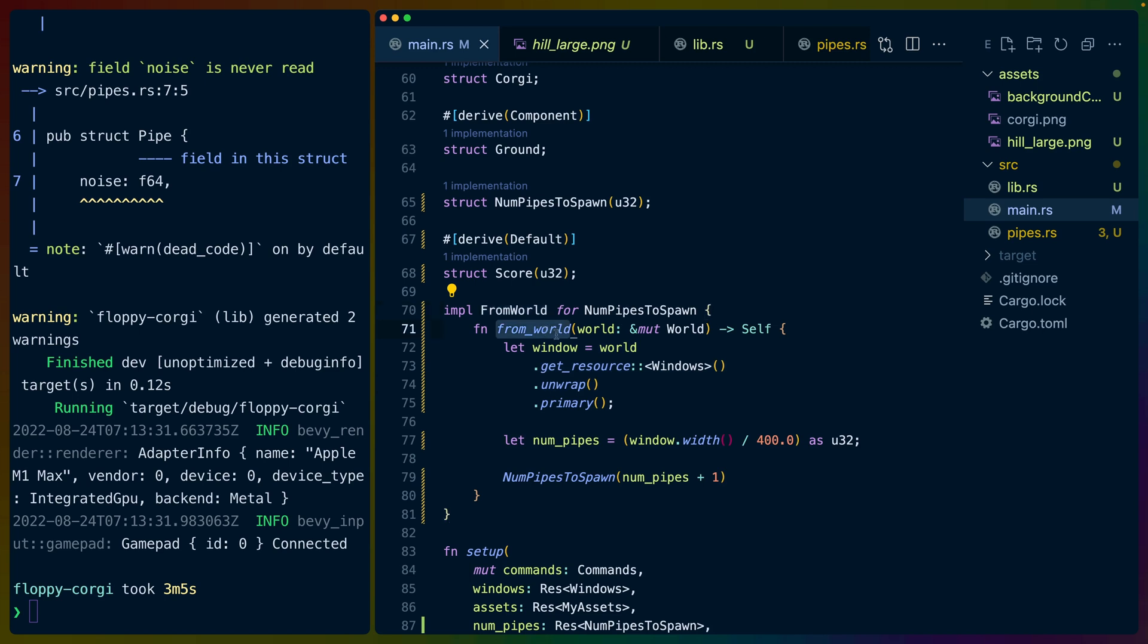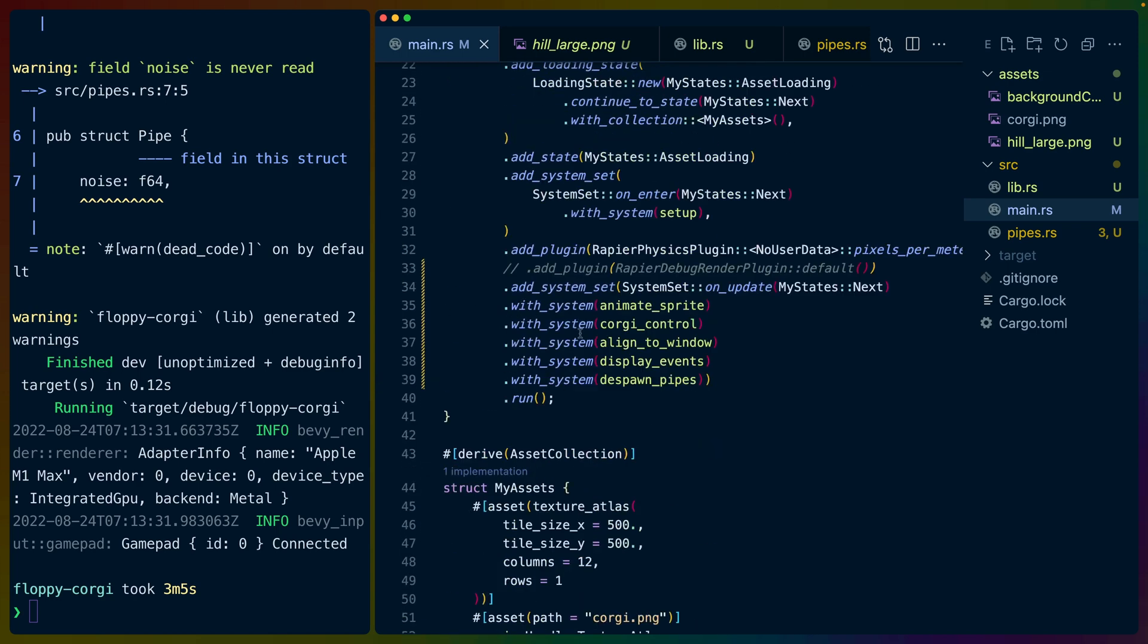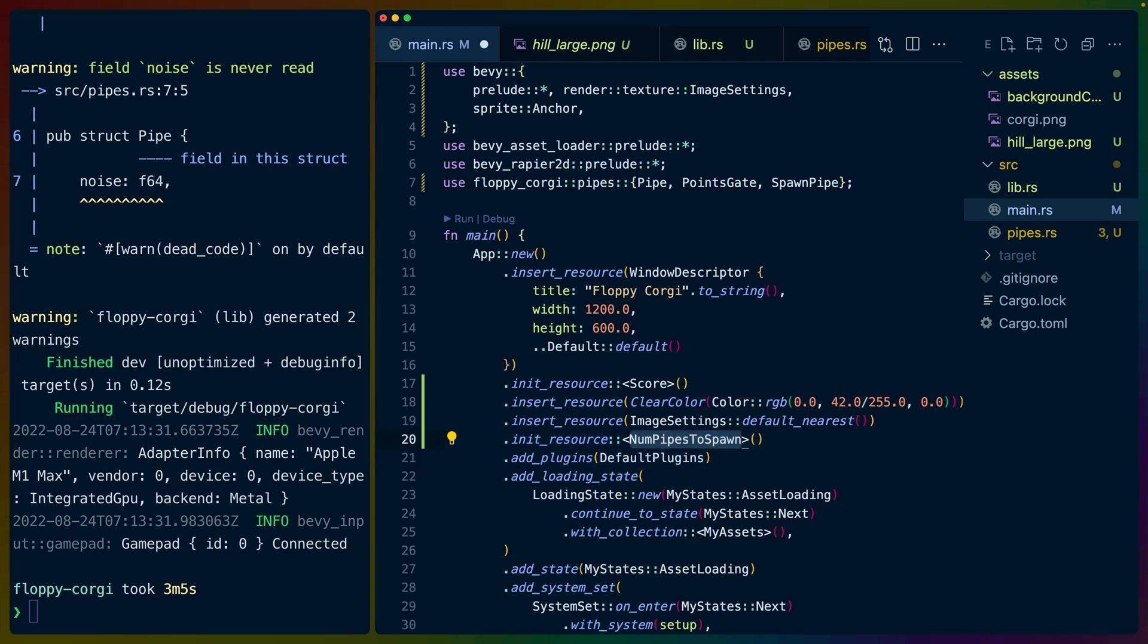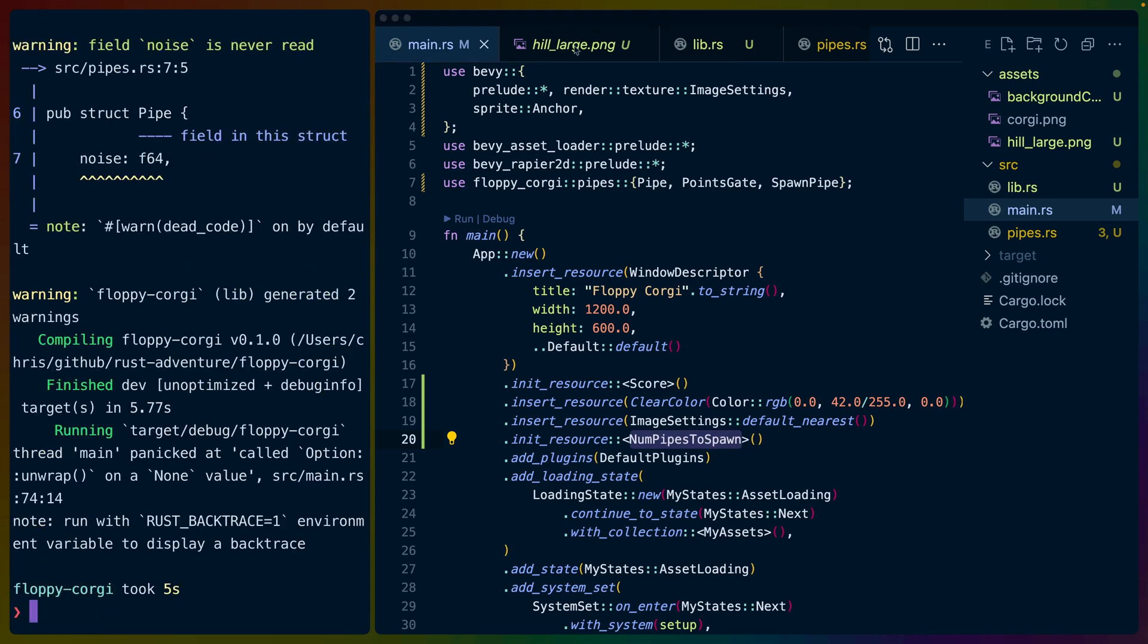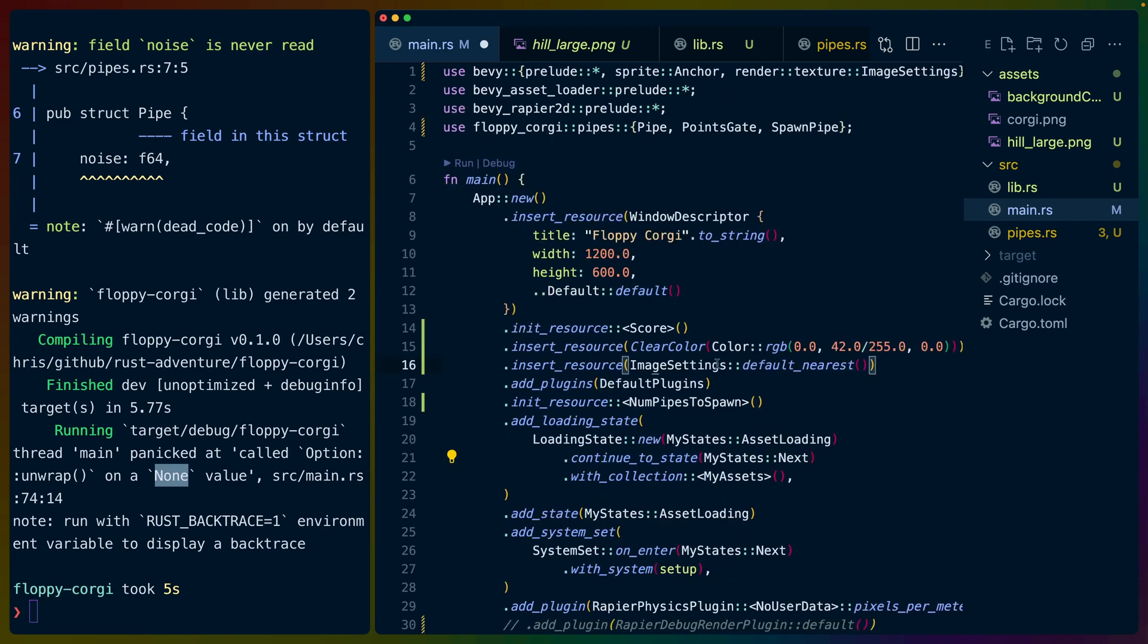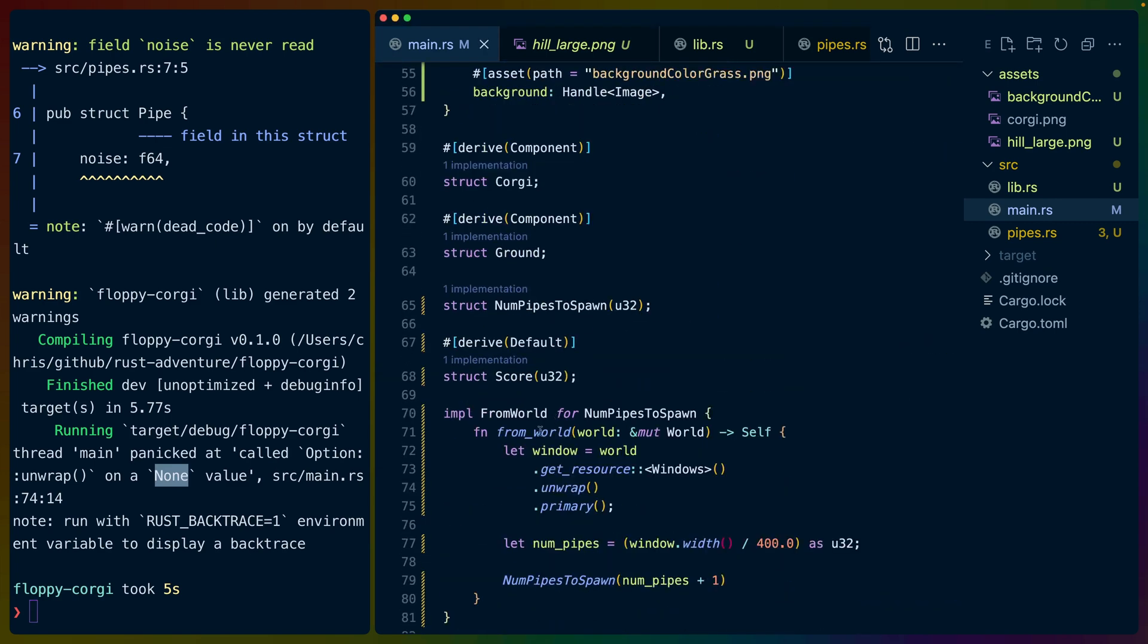And this from_world trait has a function from_world. It gives you immutable access to the world, and you have to return the struct that you are constructing. So in this case, we do world.get_resource. We get the windows. We unwrap that because it could fail. And then in our case, it's not going to fail ever. However, if we moved it, so the reason it will never fail is because it's after default plugins. If we move this to before default plugins, like this, then if we run the game, we get a panic on that unwrap that we just looked at. So on the left hand side here, we've got panicked at called option unwrap on a none value on line 74. I'm going to reverse this while we're here. And then we'll go to line 74. And it's this unwrap.